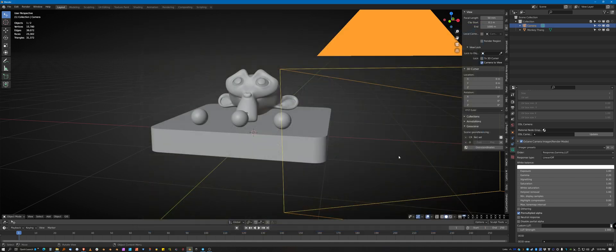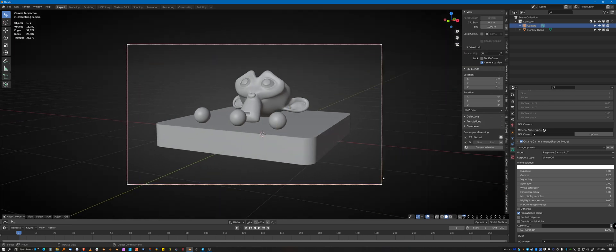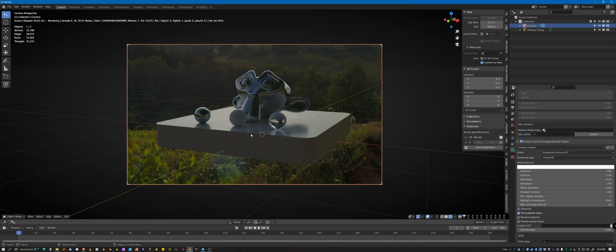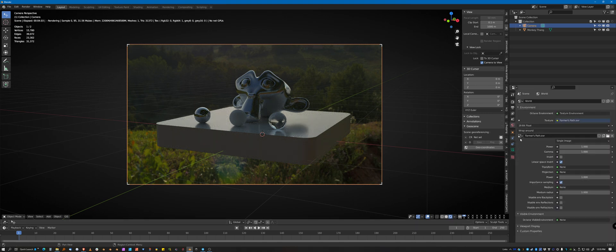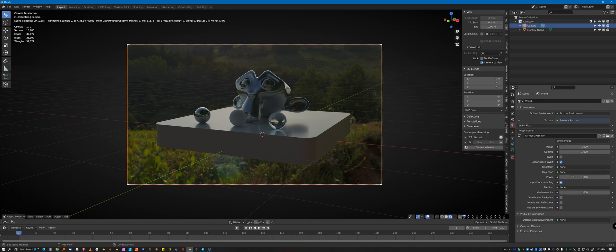Now, that image is a little dull, a little dim. And where you want to do your adjusting for brightness on an HDR, go to the world panel and you'll see there's a power and there's a gamma here. And then there's power down here. You don't really want to mess with these, leave them alone.